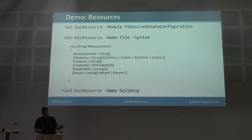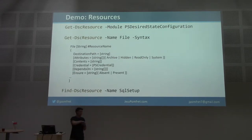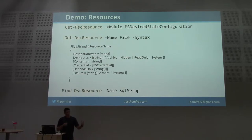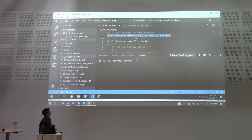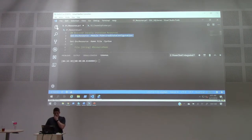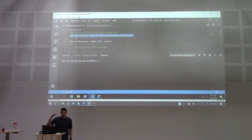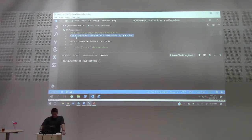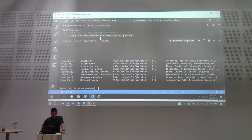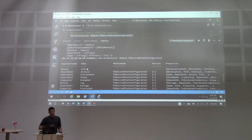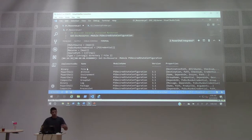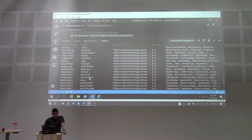Resources are the building blocks of DSC. When we talk about desired state, we think about all the different things we can configure — files, services, et cetera — and those come as resources, packaged up as PowerShell modules. Whenever we have Windows Management Framework on our server, we get the PSDesiredStateConfiguration module, which includes built-in resources available right out of the box — things like file, service, registry, and more. The file resource is available on all nodes that have that WMF version and can be used straight away.